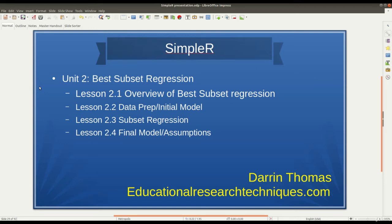Hello, my name is Darren Thomas, and I am the Director of Educational Research Techniques.com. We are now moving into Unit 2, or Chapter 2, if you would like to call it that. And we're now taking a look at Best Subset Regression.